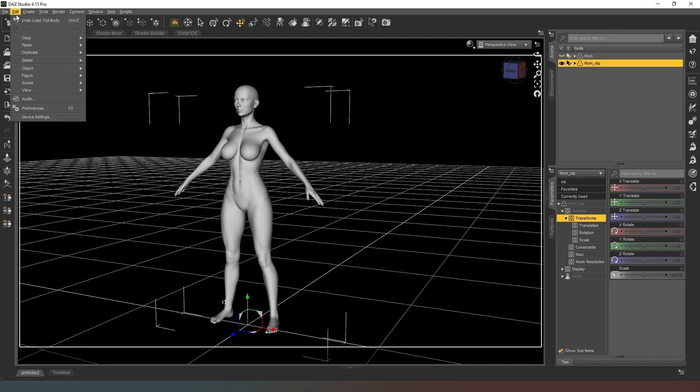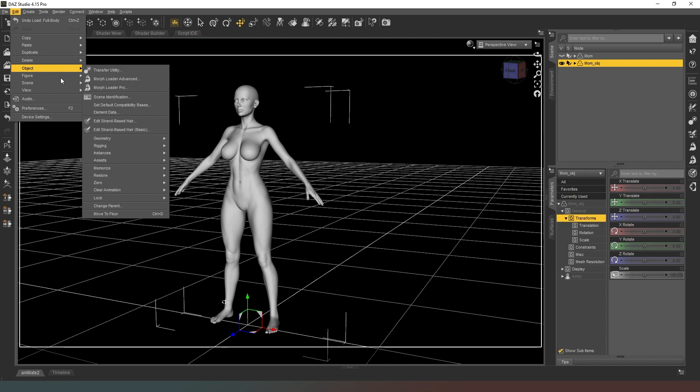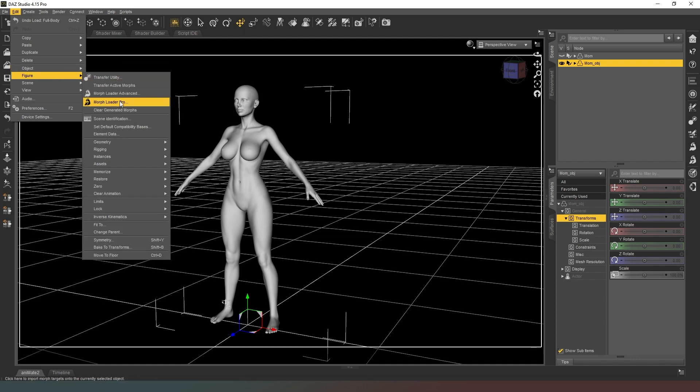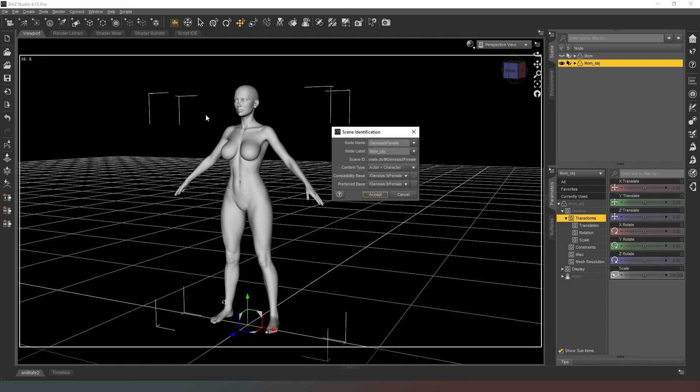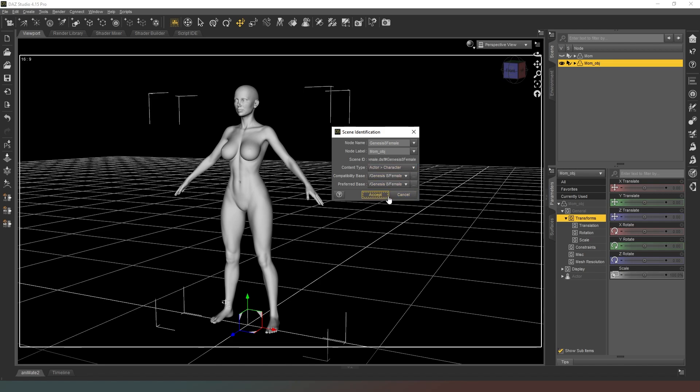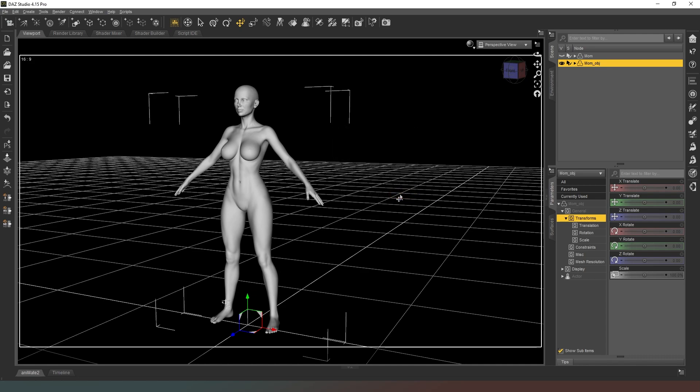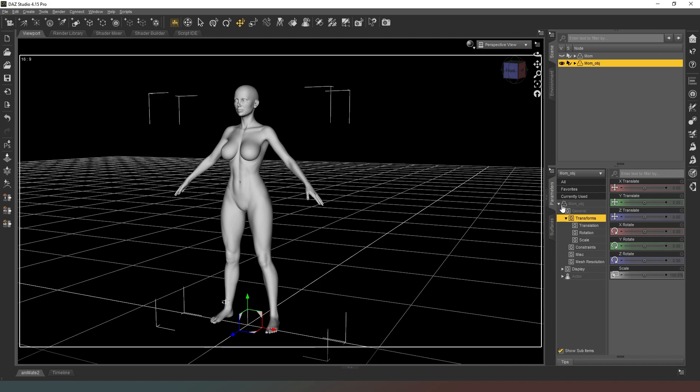Now that we've done that, if we go back into Edit Figure Scene Identification, you can see now that compatibility base has indeed been updated to say Genesis 8 female. That essentially means is that when we try and put clothing on this character it will work. Now realistically that's the job done. The whole point of this is to be able to create HD morphs.